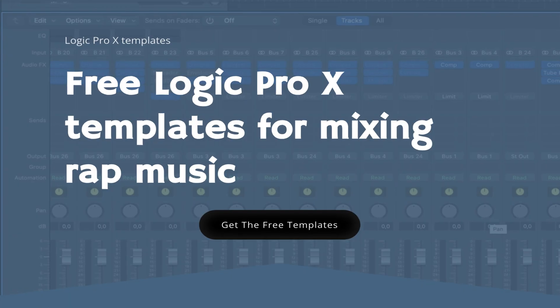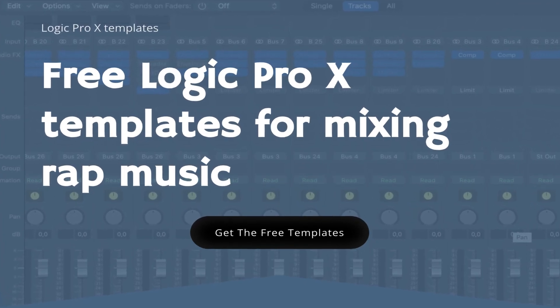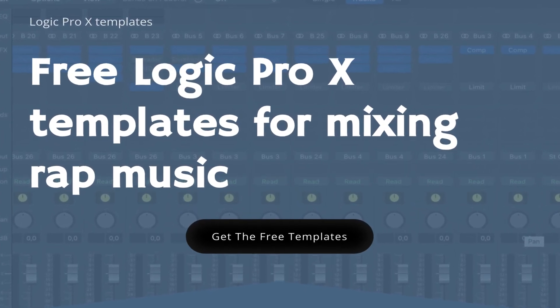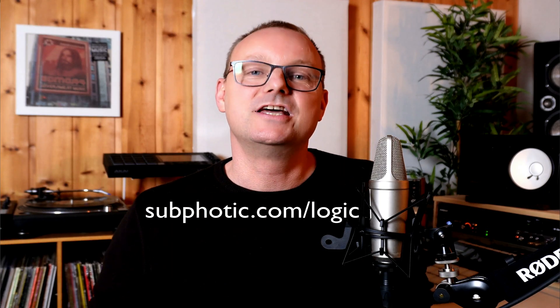Tip number seven, download the Subphotic Logic Pro X templates for mixing. The link is in the description or go to subphotic.com slash logic and get them there.